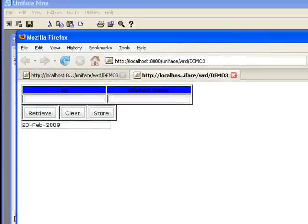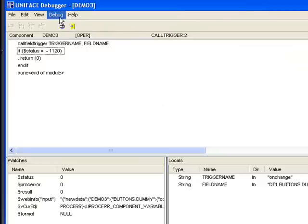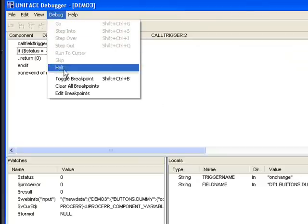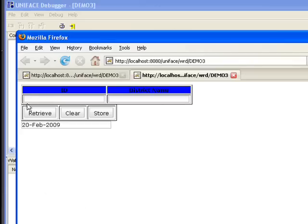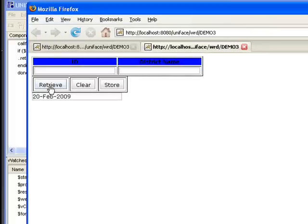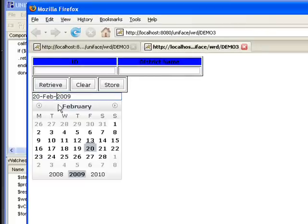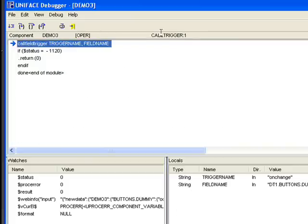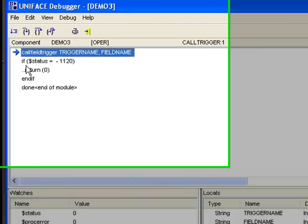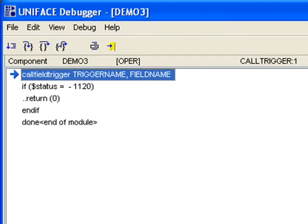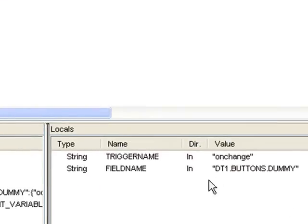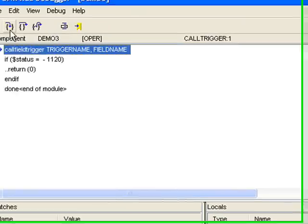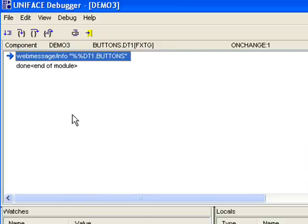If I launch the debugger, we can see we're going to my get state, into call trigger. This time, I'm just calling the standard call field trigger function, passing in on change and the field name. And we can see it's gone to the extended trigger on change.